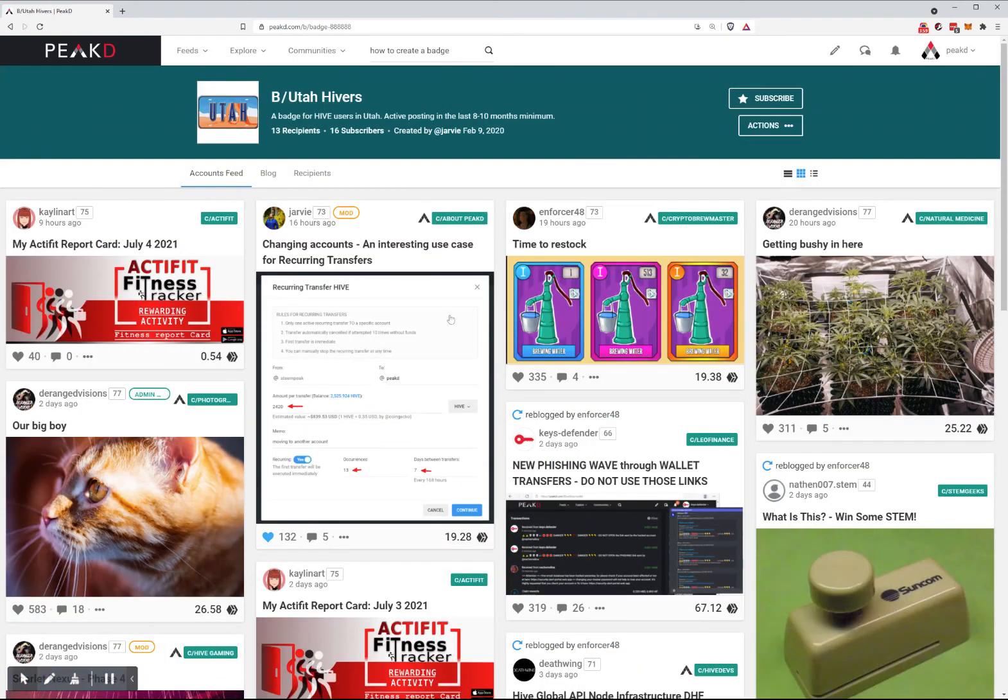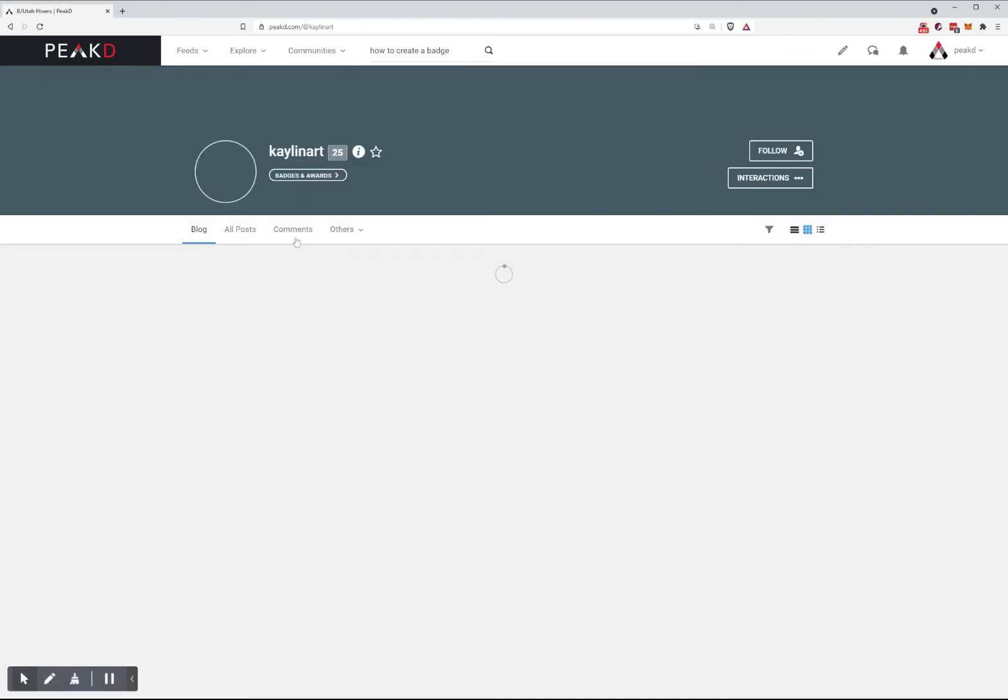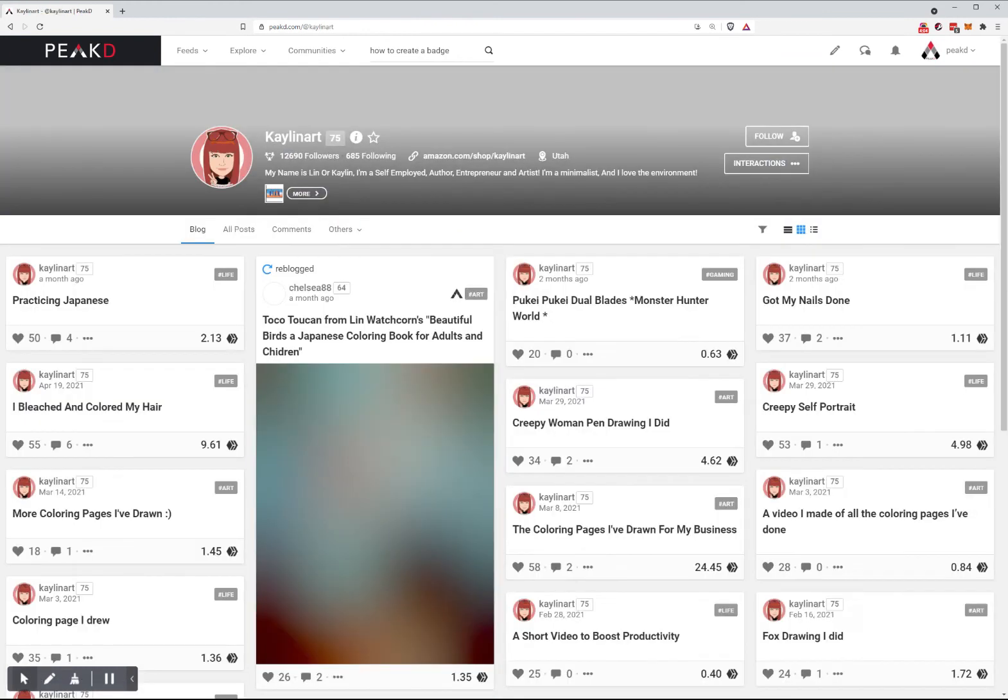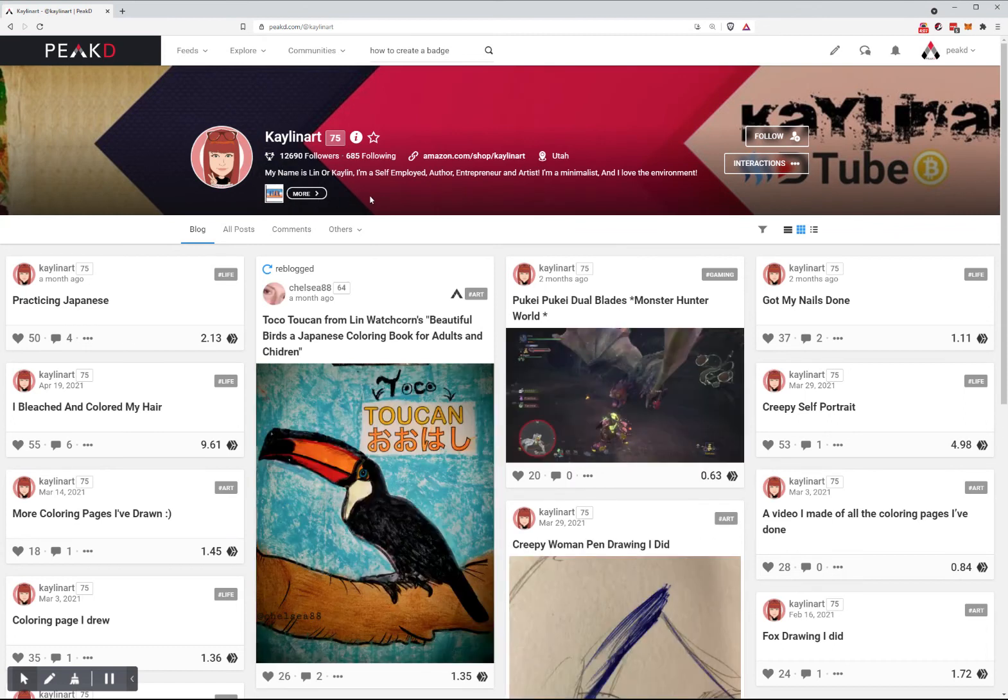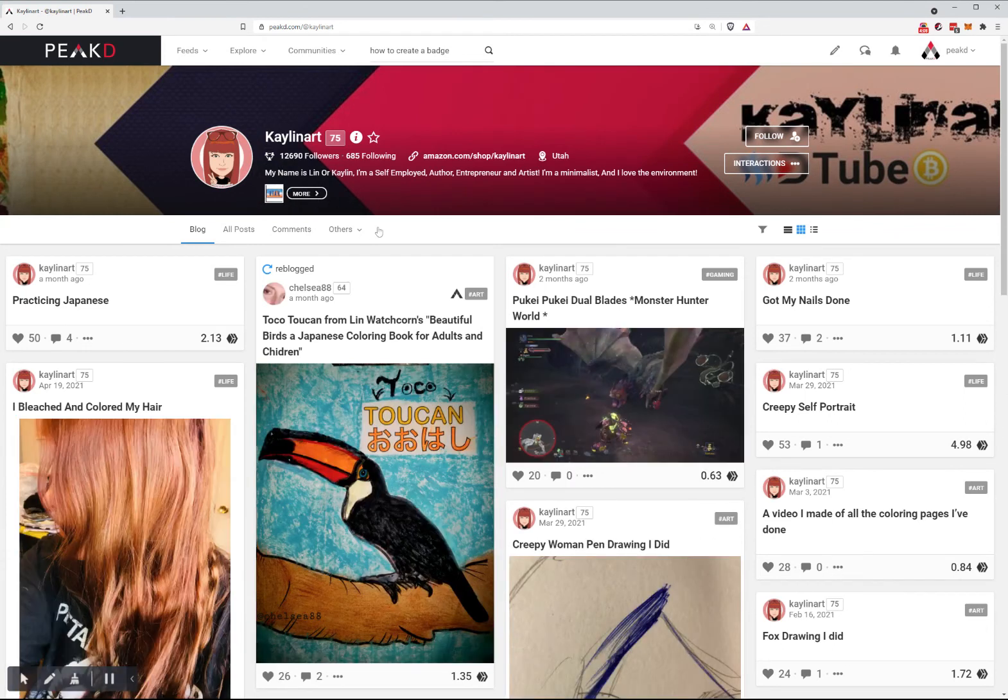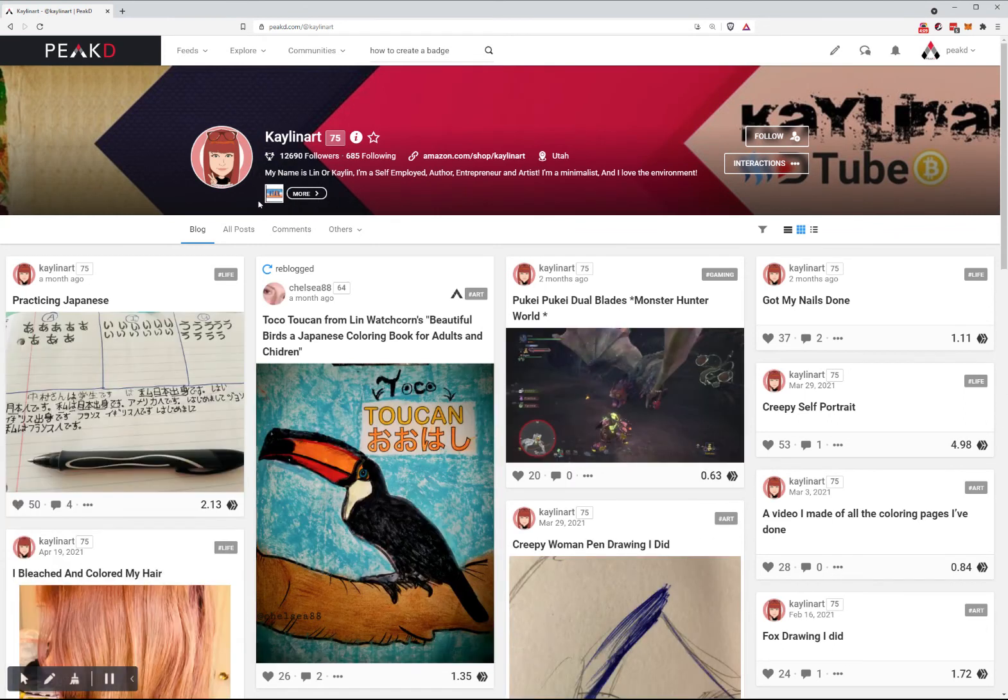I forgot to mention this. What's very important is when you go into a badge and click on one of the users, their badges will show up at the bottom of their profile.